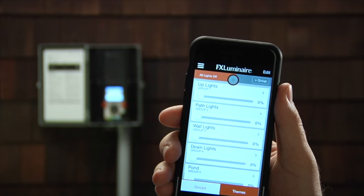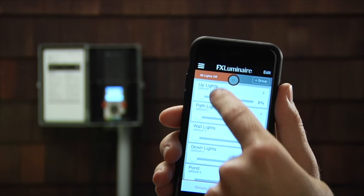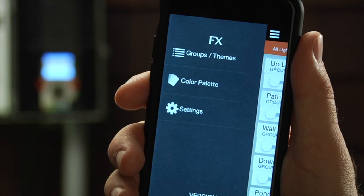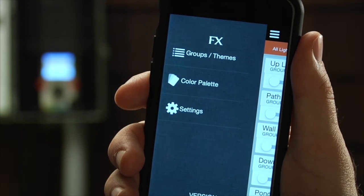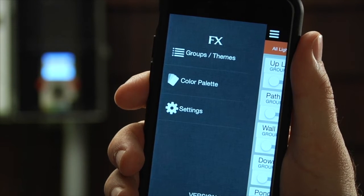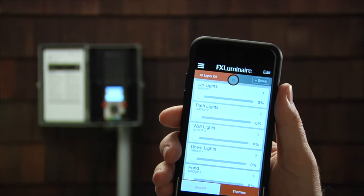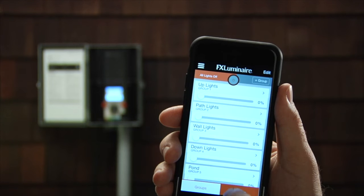Let's launch the FX app and take a look at the home screen. Pressing the menu button at the top left reveals the groups or themes, color palette, and the settings. Please note that the color palette is only accessible when using the Luxor ZDC. Press the menu button again to return to the main screen where we see the various groups that are named.